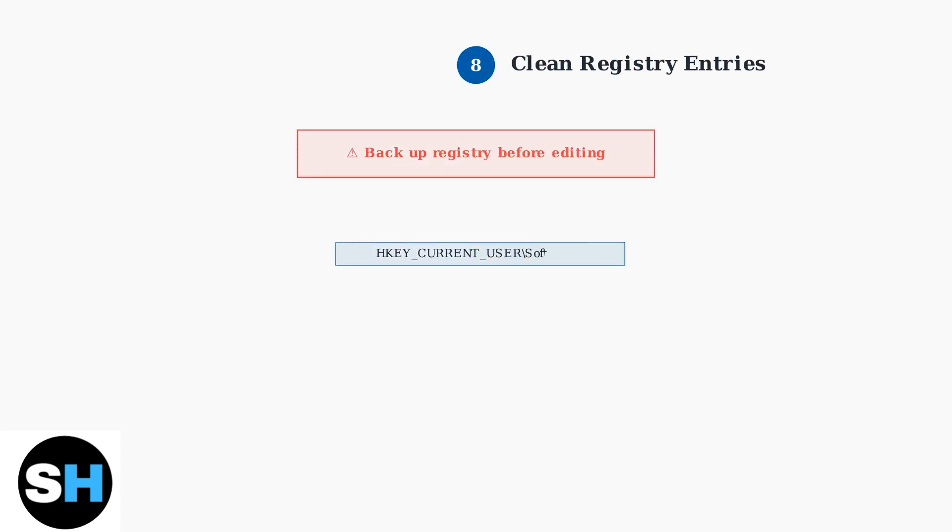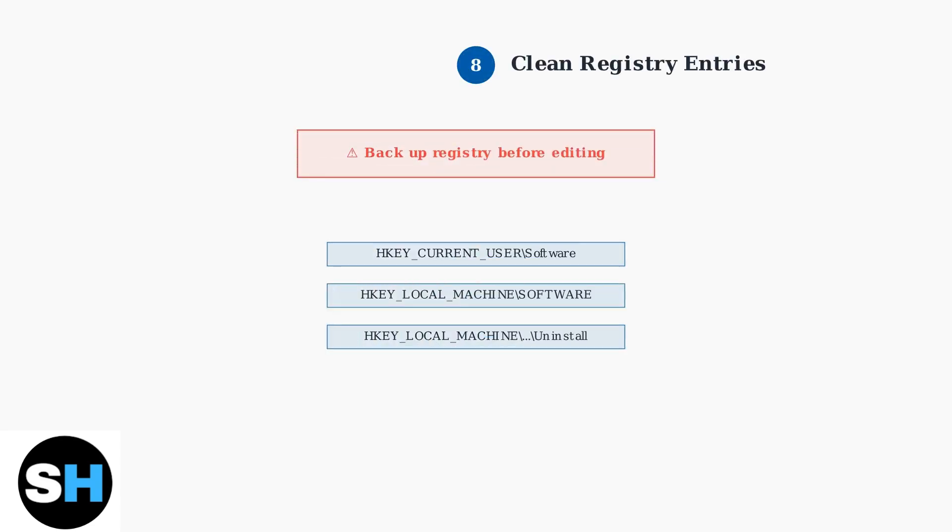Open Registry Editor and carefully delete Corsair-related keys from these registry locations. Remember to back up your registry before making any changes.